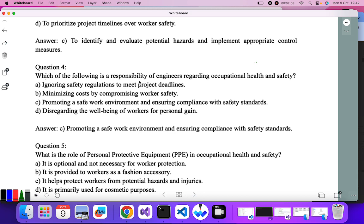Question four: which of the following is a responsibility of engineers regarding occupational health and safety? The options are already visible. Ignoring safety — no. Minimizing cost by compromising worker safety — no. Promoting a safe work environment and ensuring compliance with safety standards — yes. So C is the correct answer.